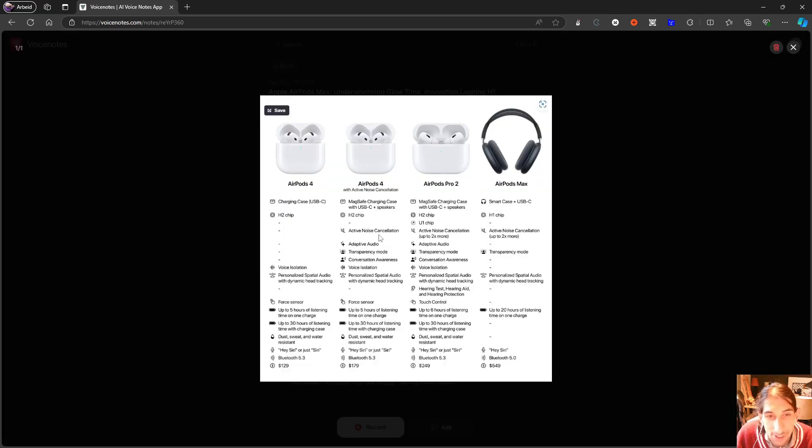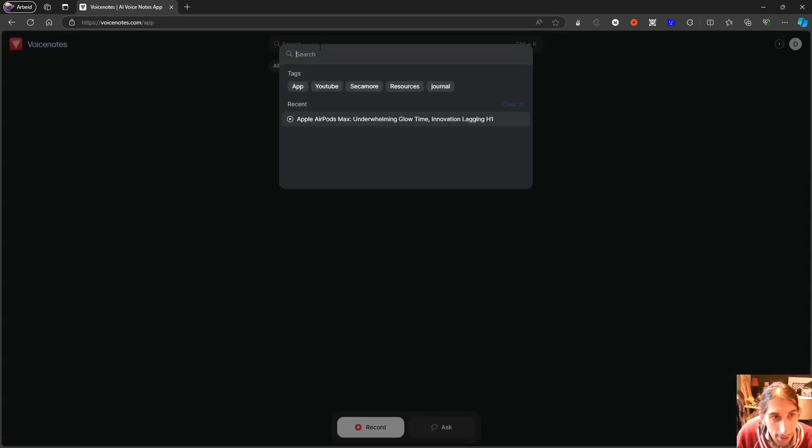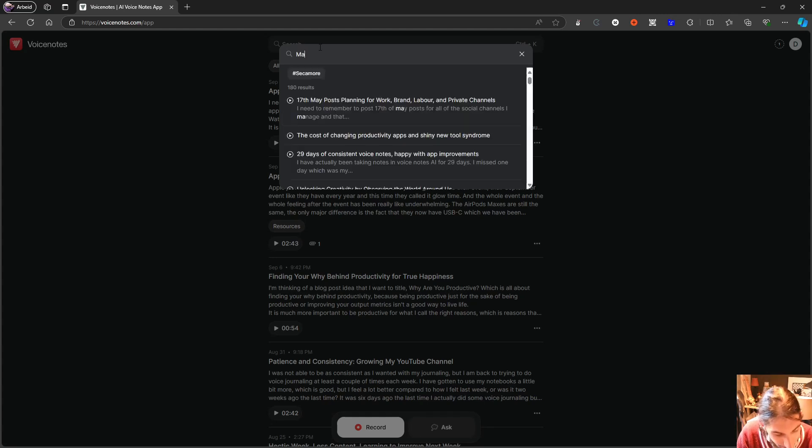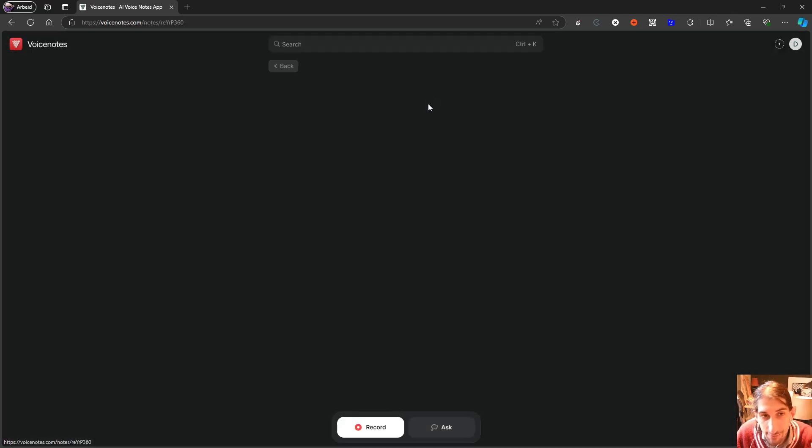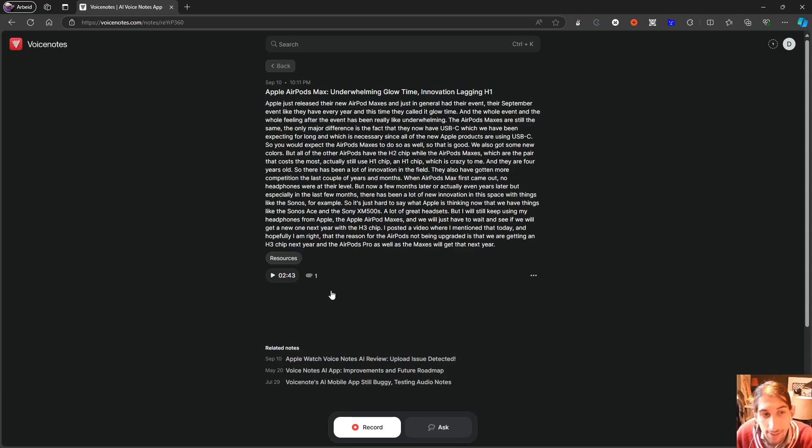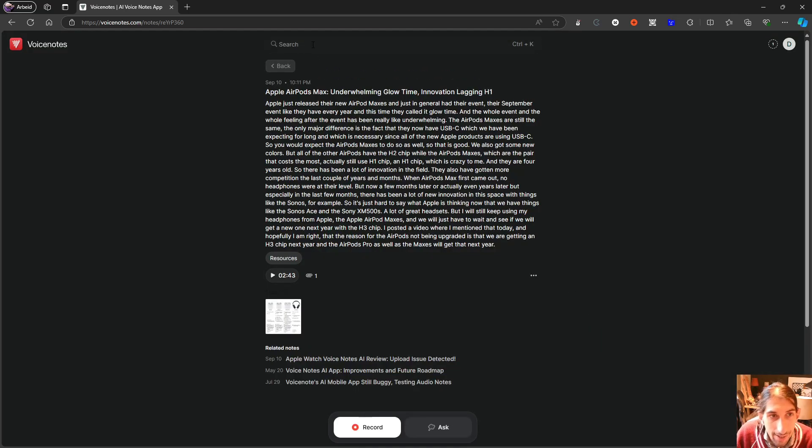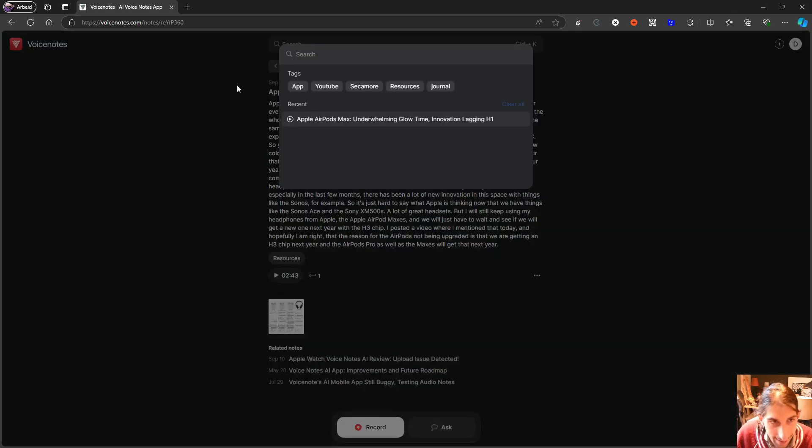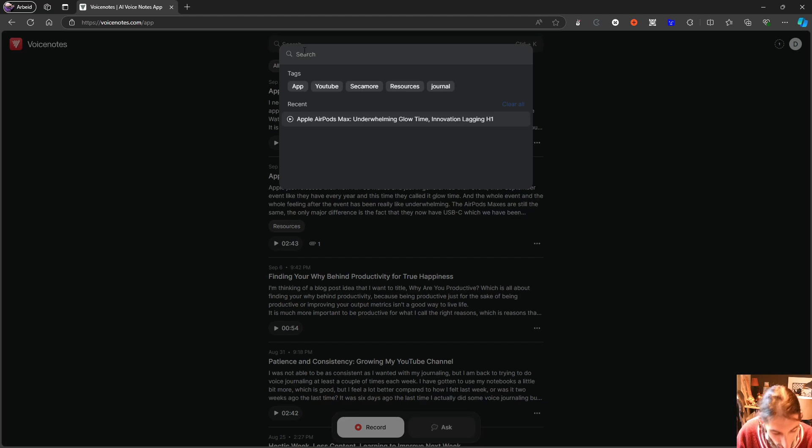But if I open this up, it is because it can search in the images here as well. So just to show you that one more time, I can do MagSafe, doesn't say anything about MagSafe, but it does in the image. So images are actually searchable here.